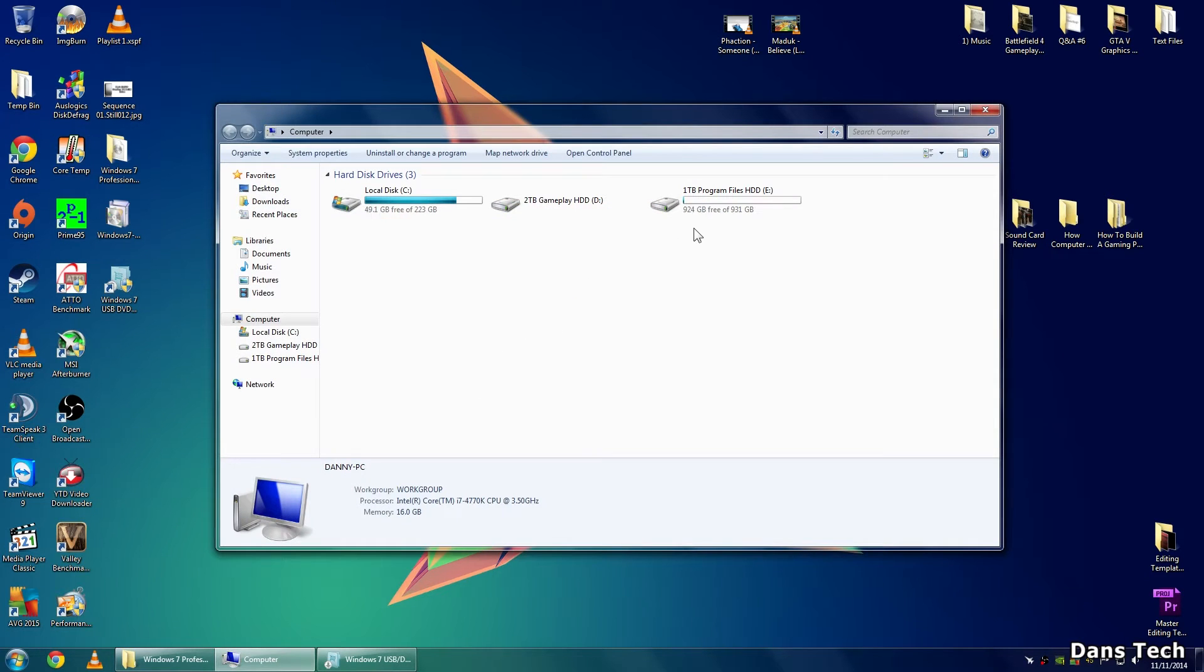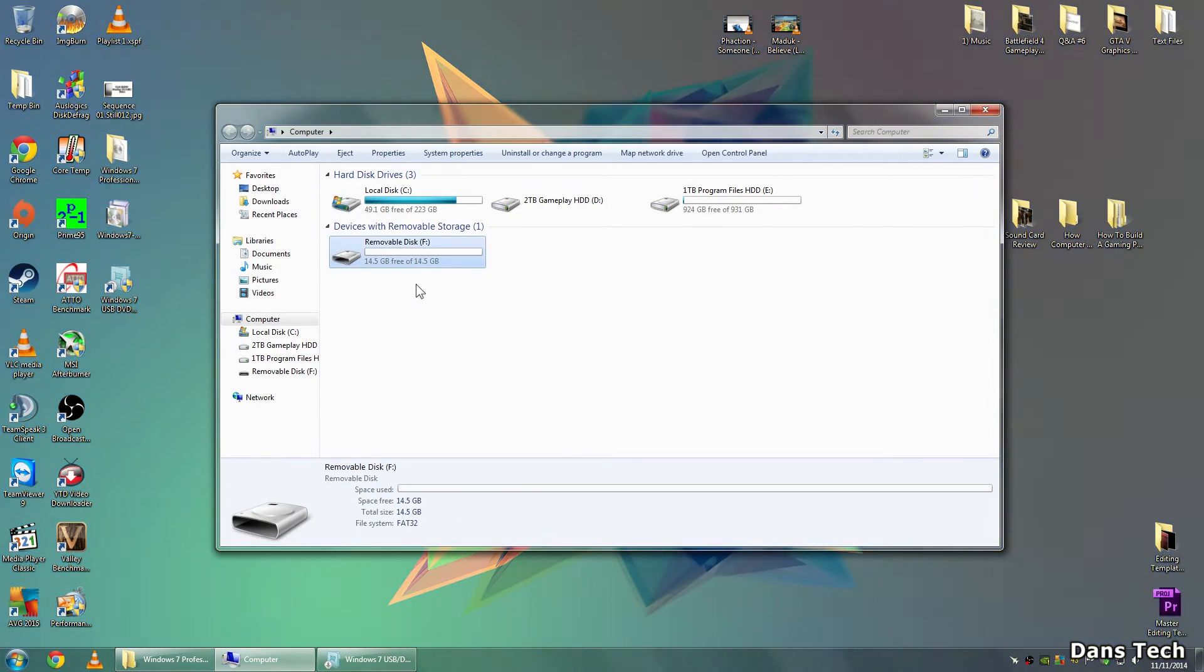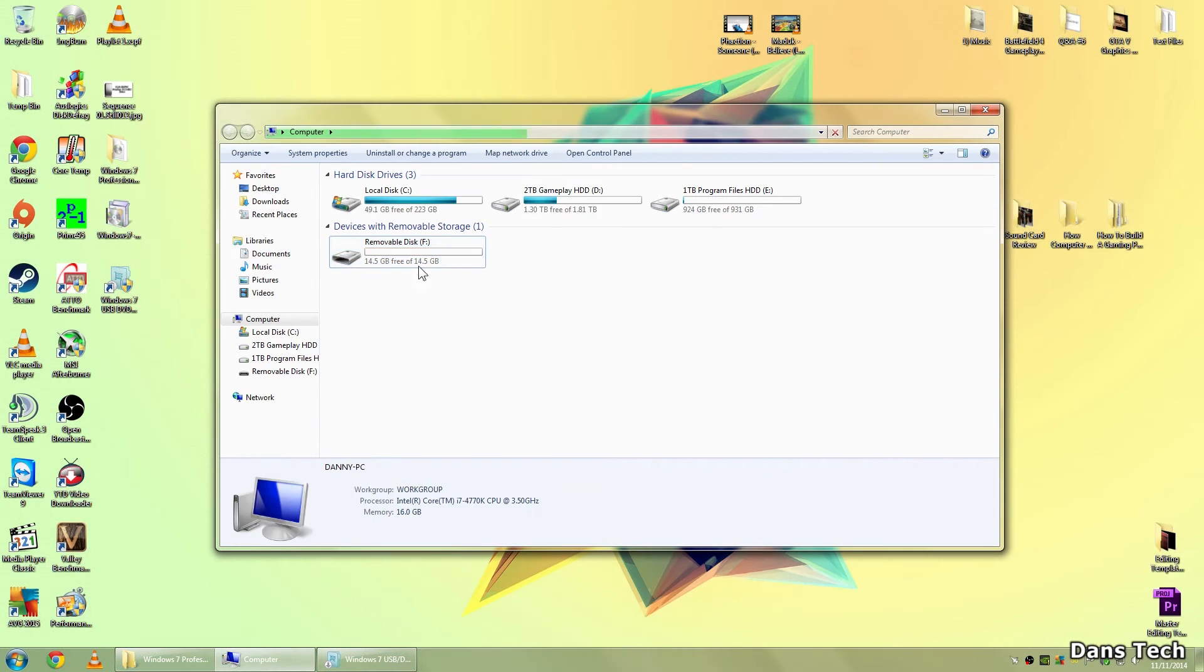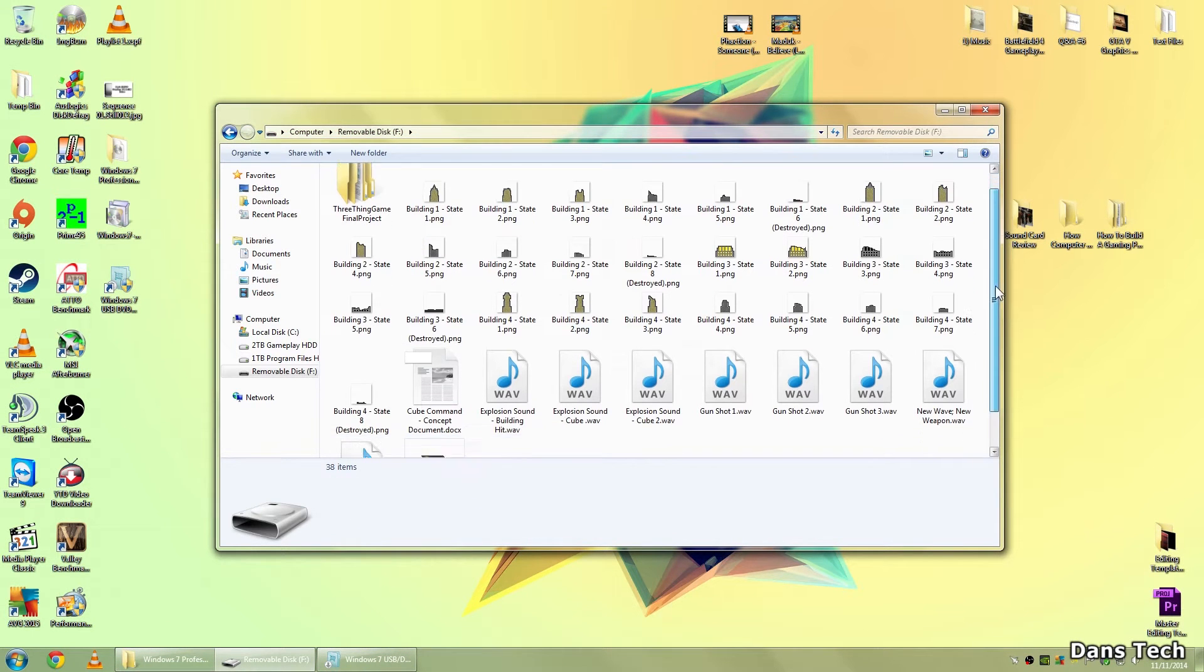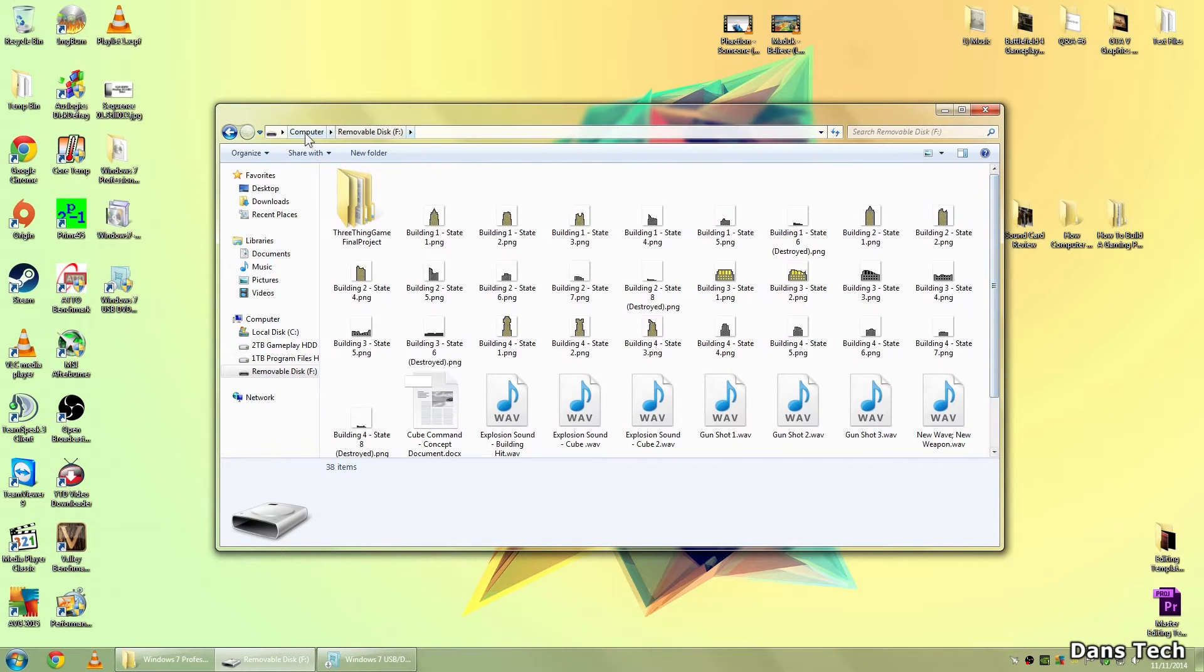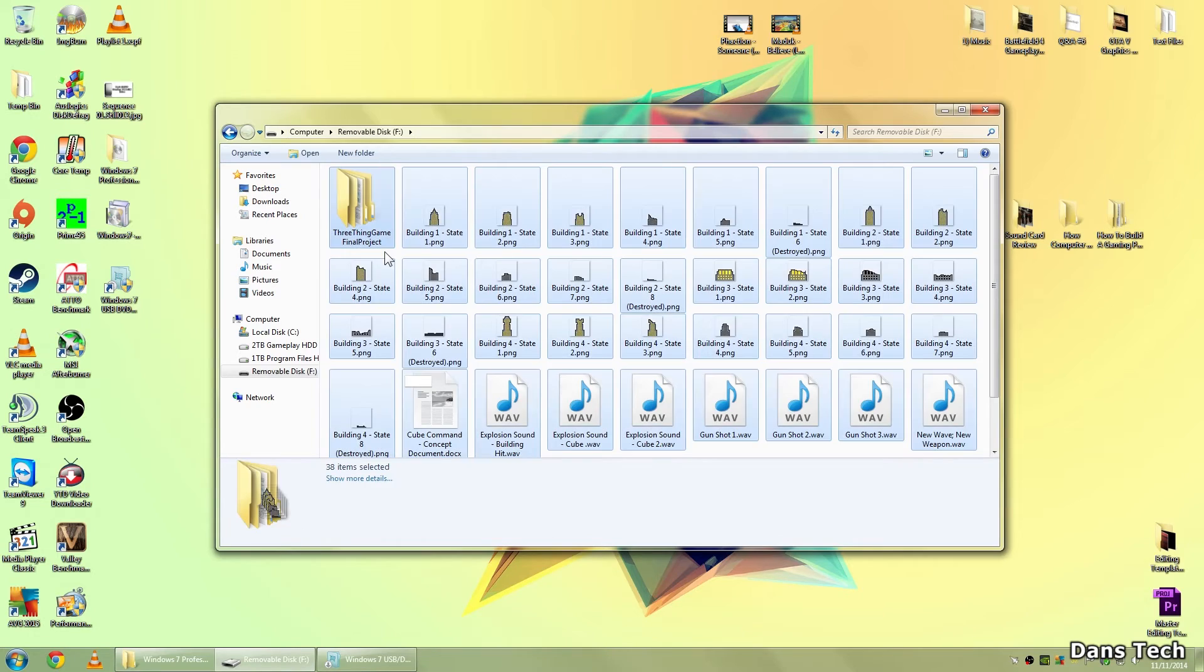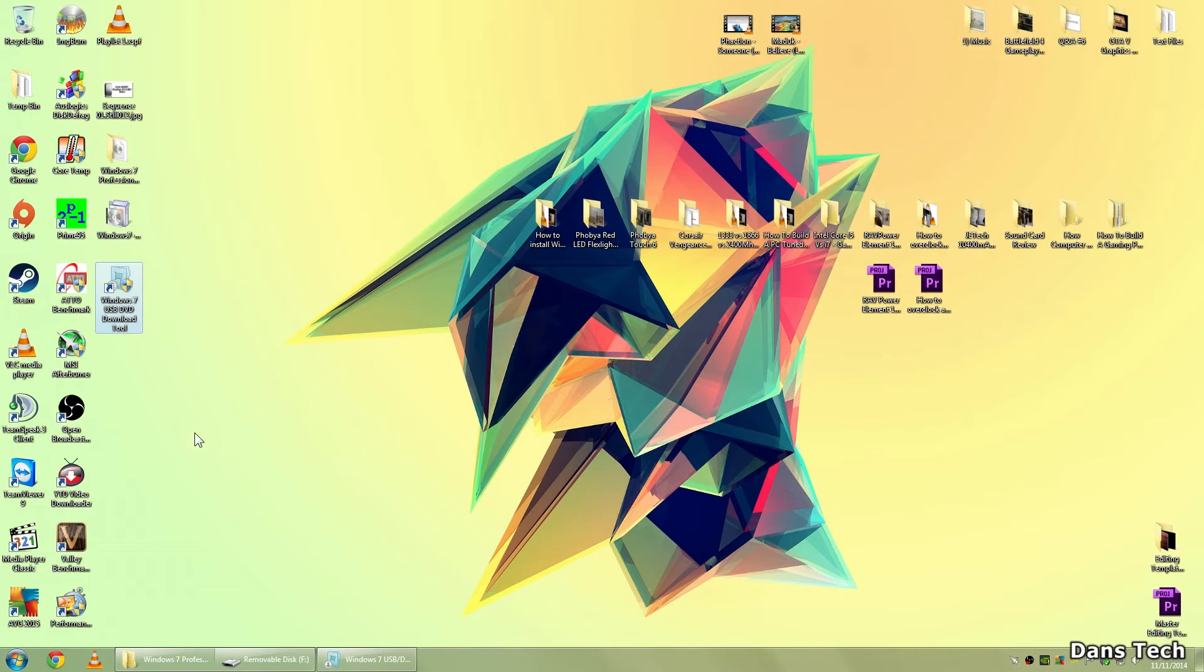I'm just going to check if there's anything on here. So there's nothing on this flash drive, I don't believe. Oh, yes, there is. It's one of the game things. I'll just drag this. Let me just take all this and put it on my desktop.